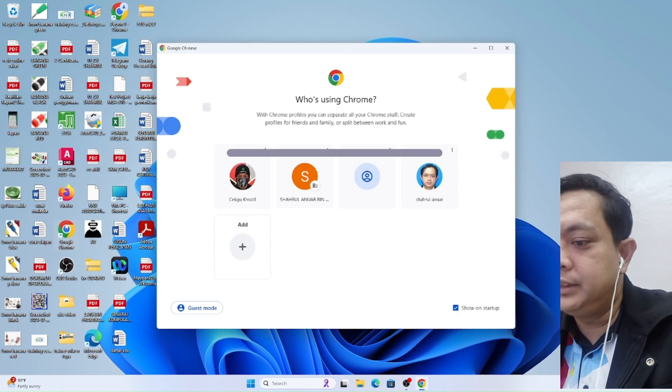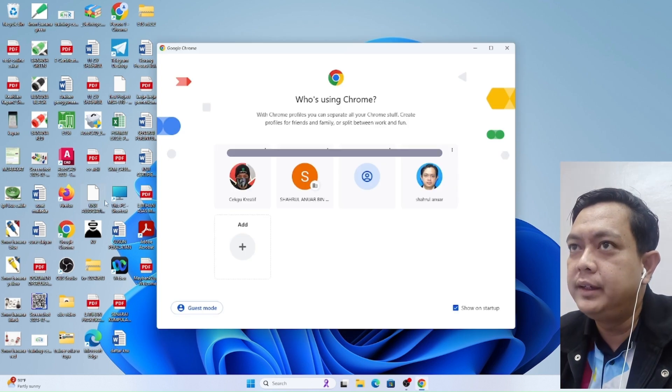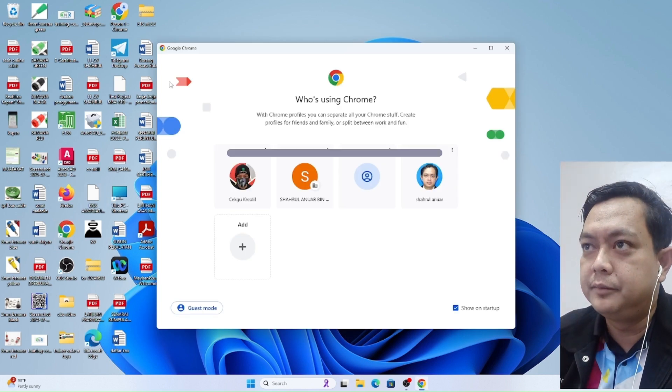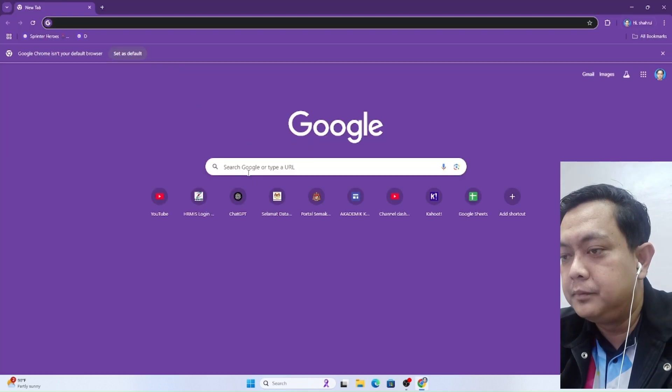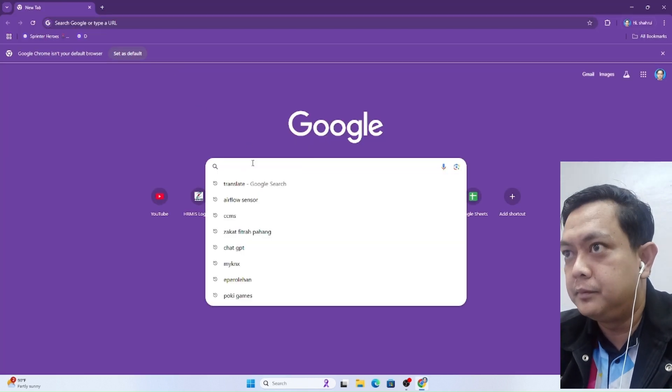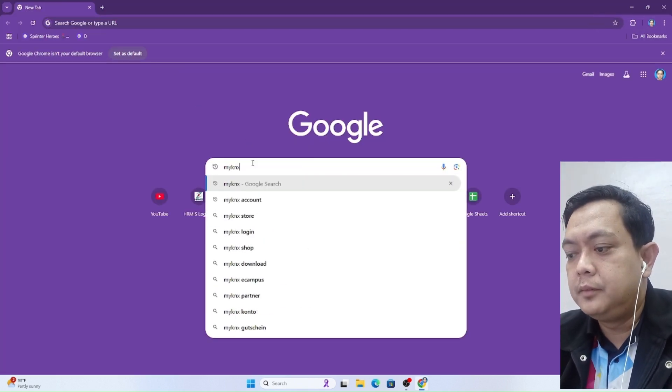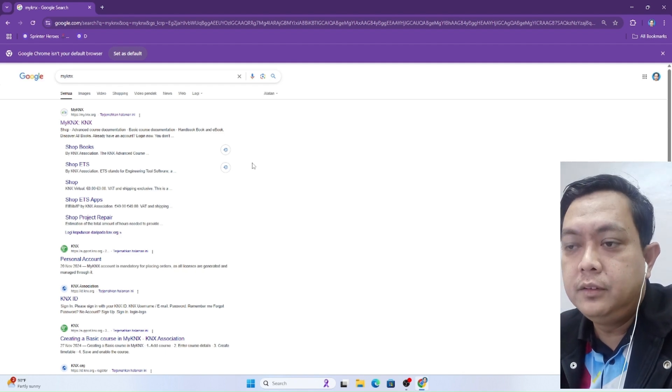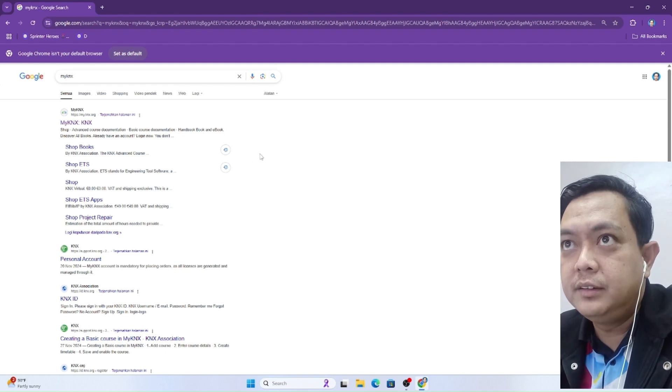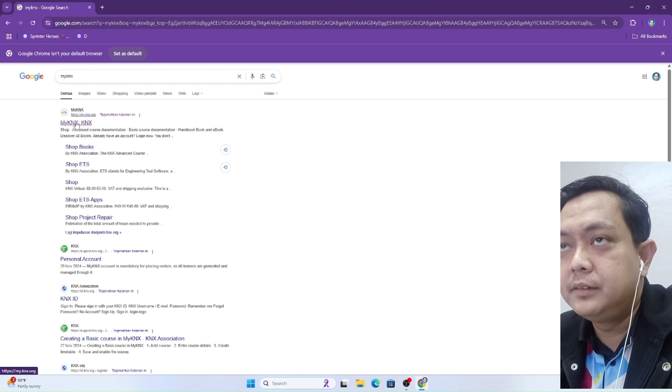First of all, open a web browser and search for myKNX. Login to this website, myKNX.